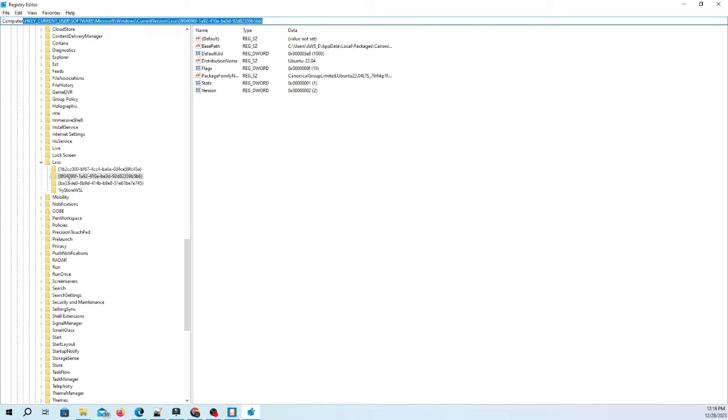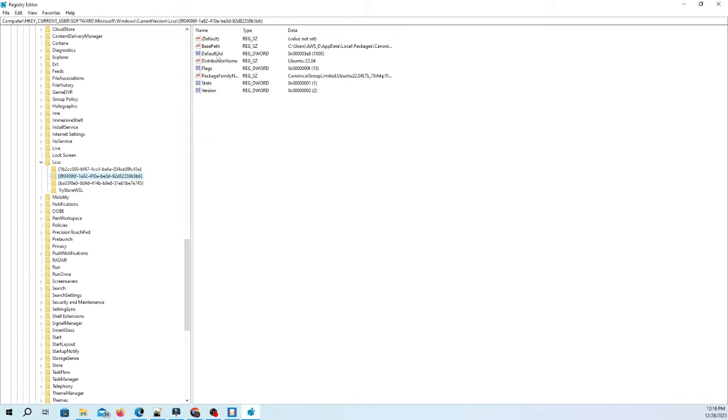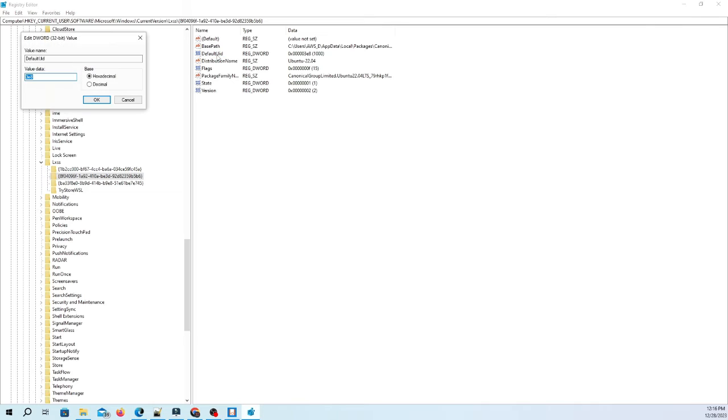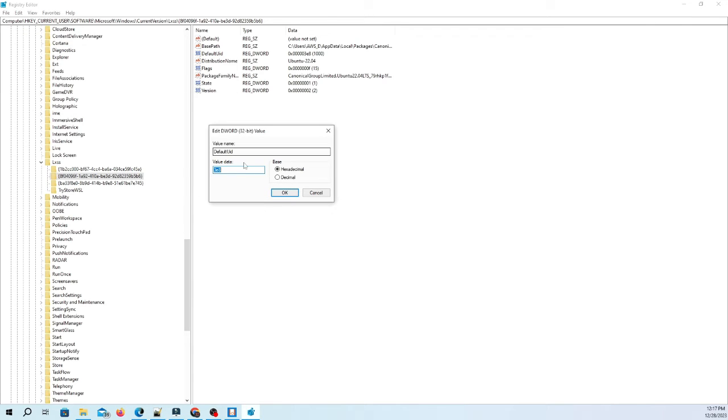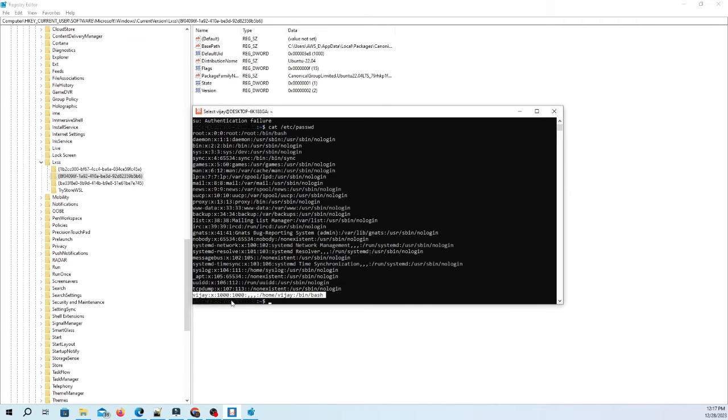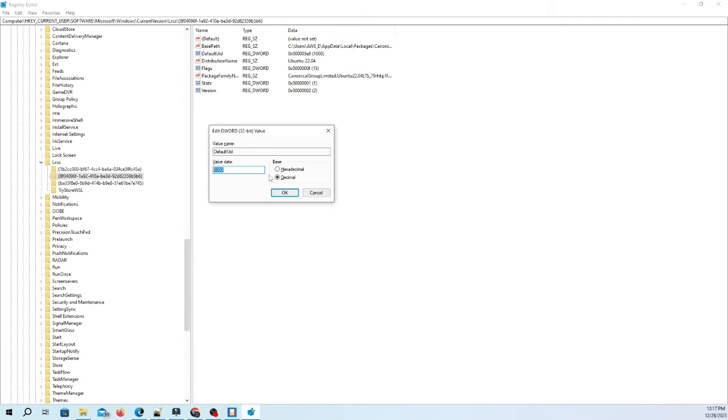Check the installed distributions and navigate to the Ubuntu distribution. Then, navigate to defaultuid. Check its current value. It must be set to 1000 in decimal or 0x3E8 in hexadecimal.